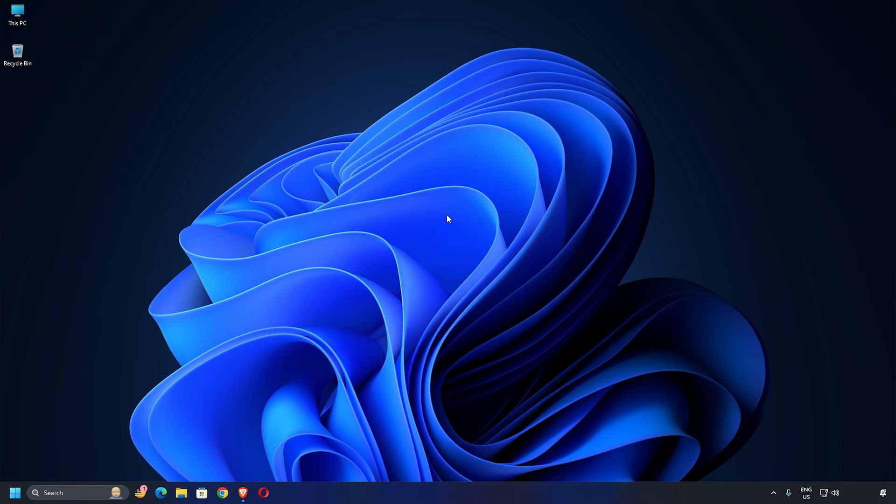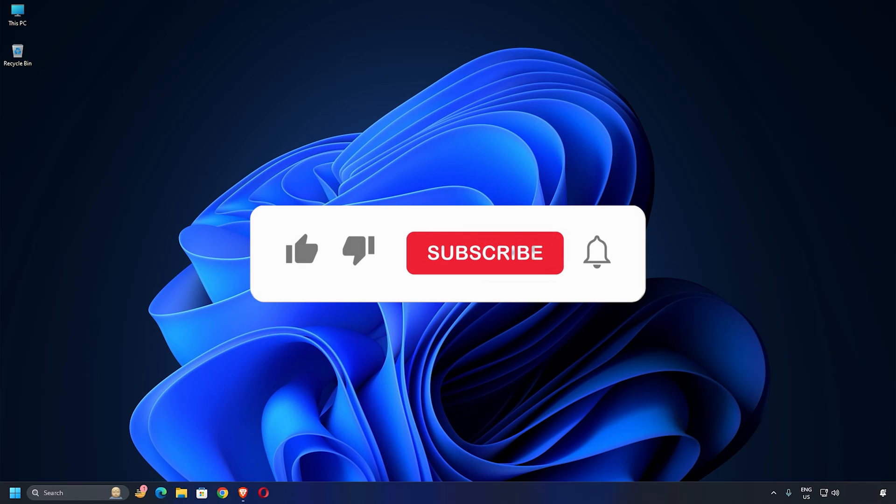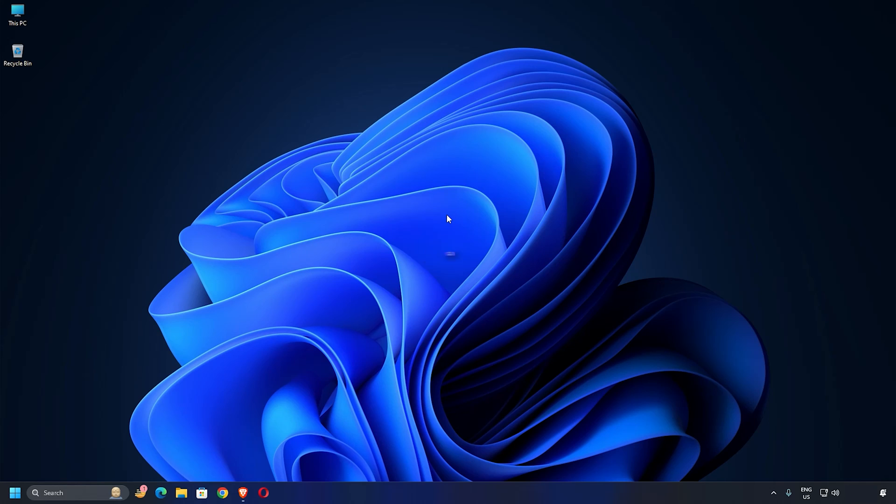So that's it. Subscribe to the Windows Club for all your tech solutions related to Windows. Thanks for watching.